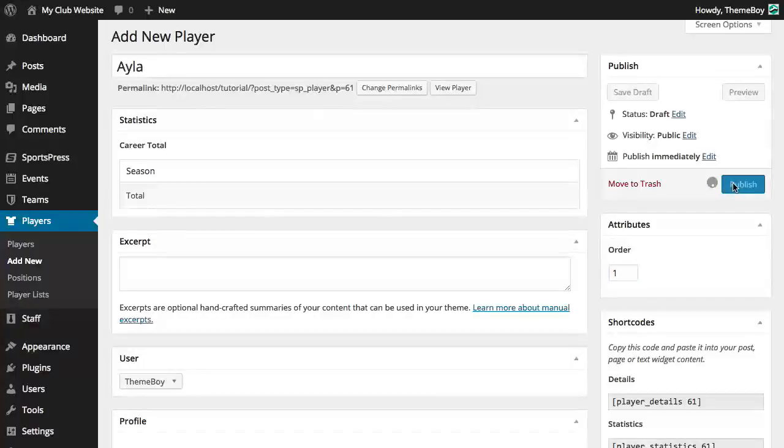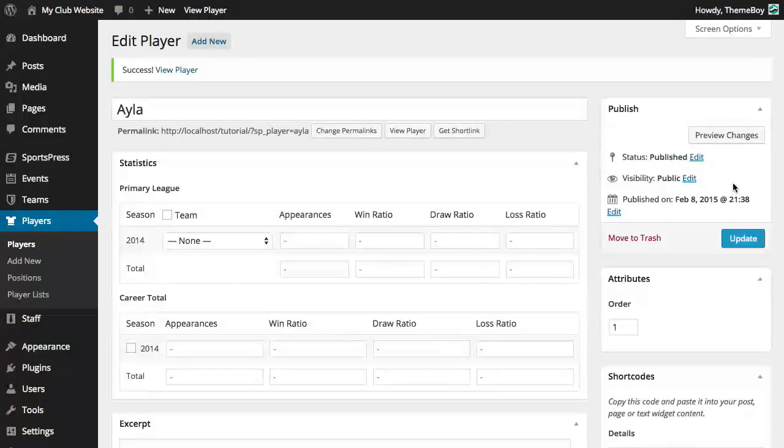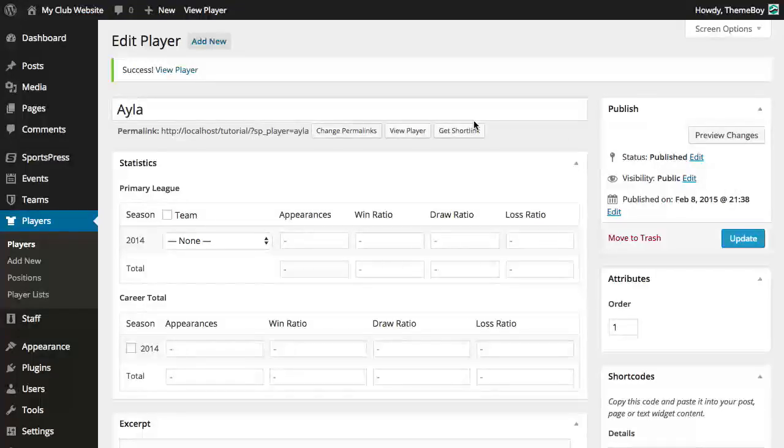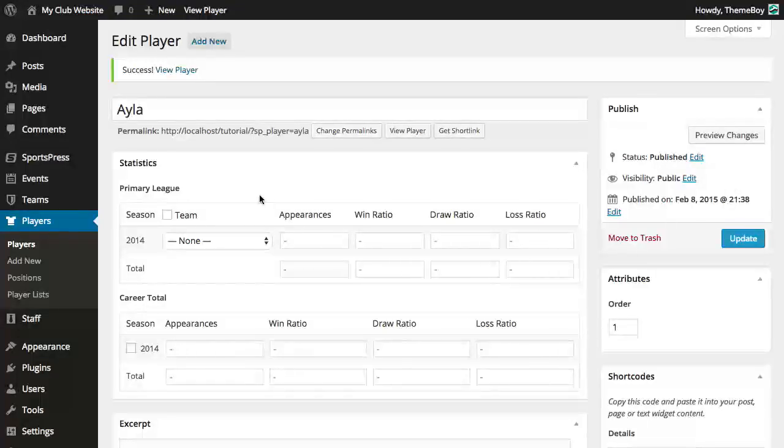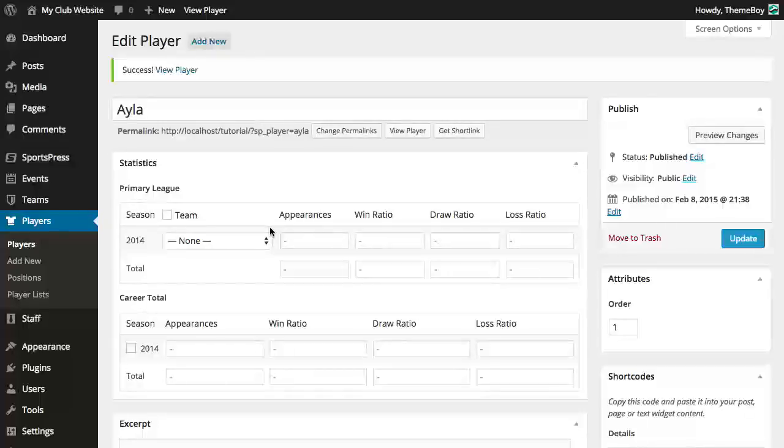Go ahead and click publish which will create the player profile. Once we've published we'll notice that a statistics table has been populated with our seasons and stats from the column section.